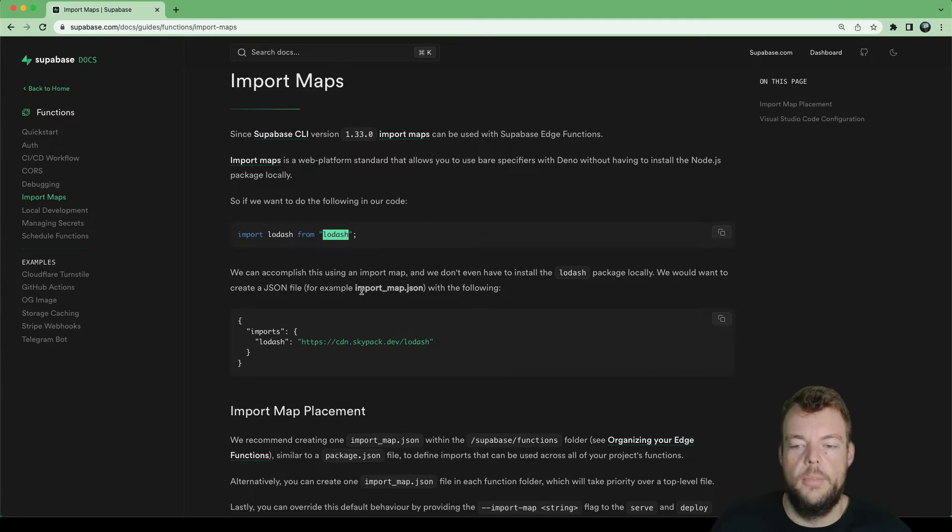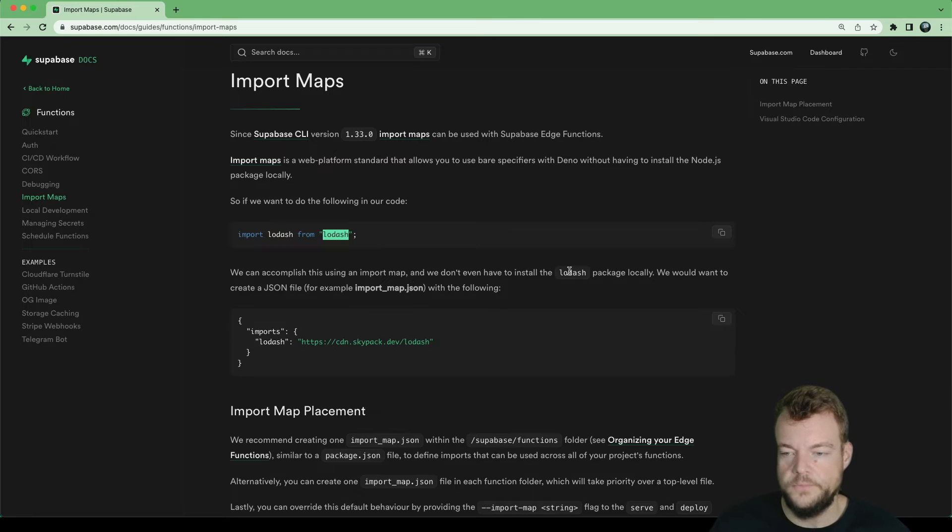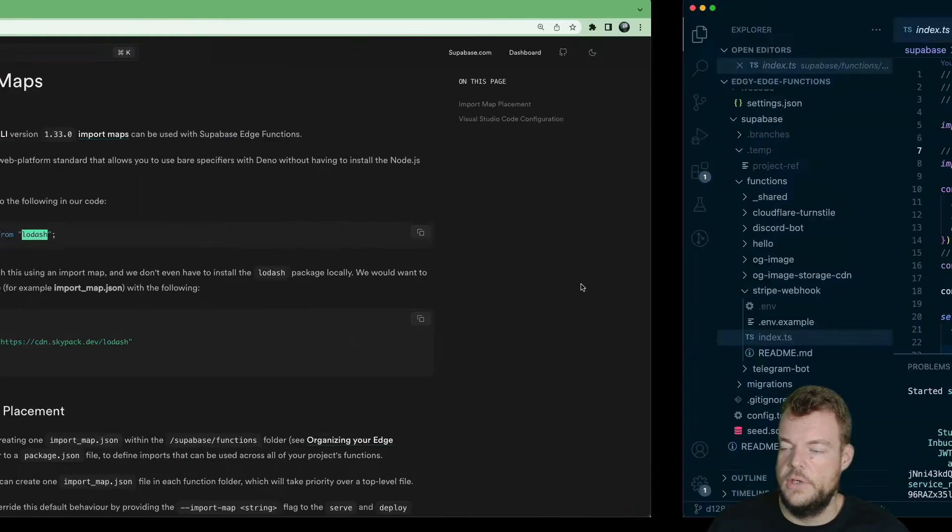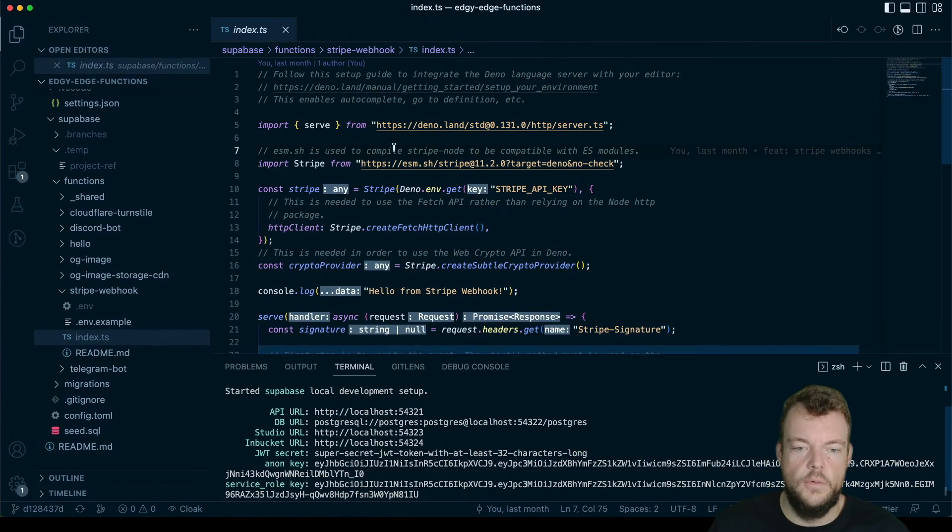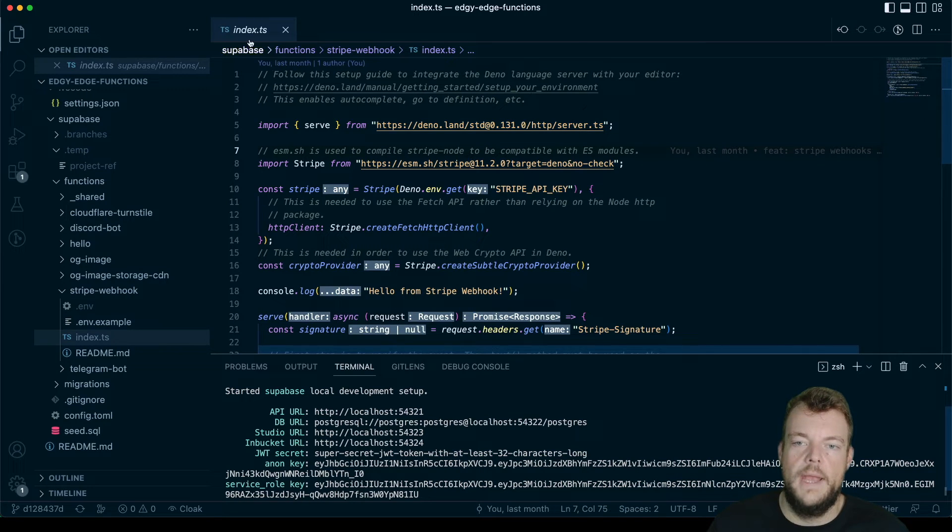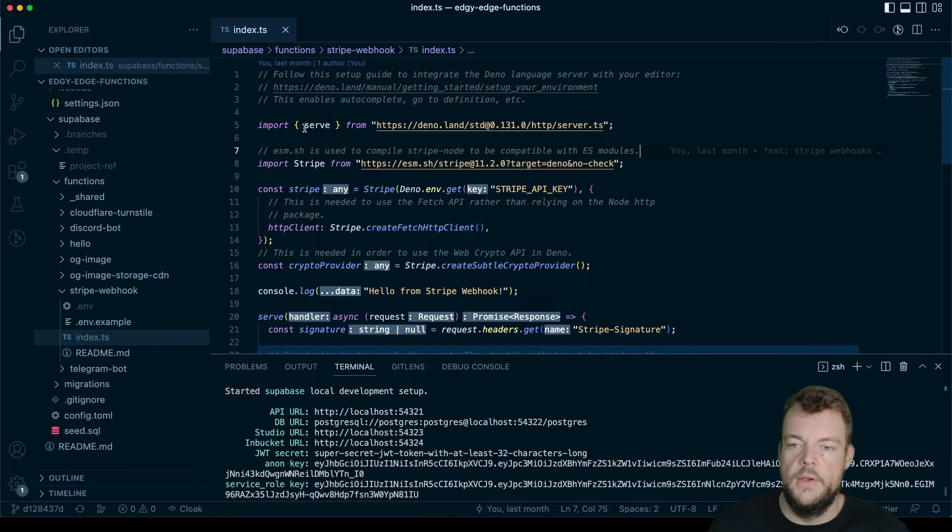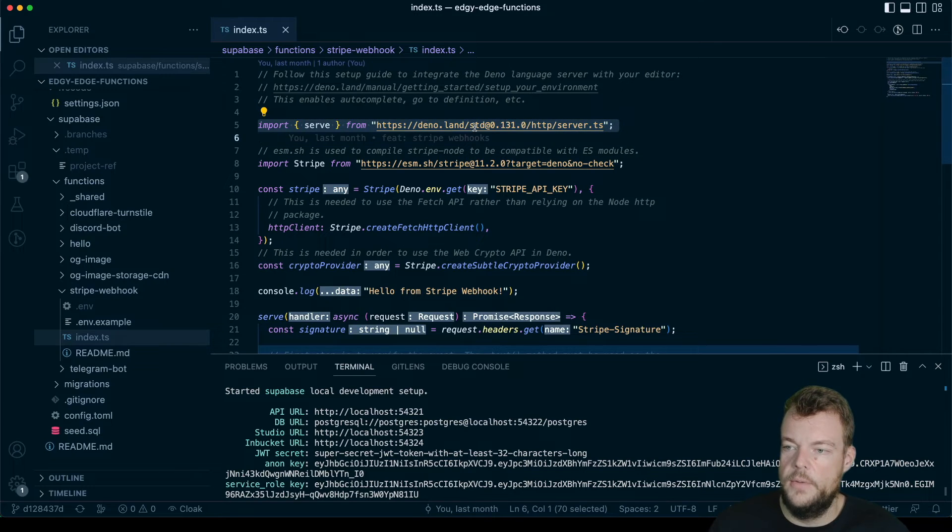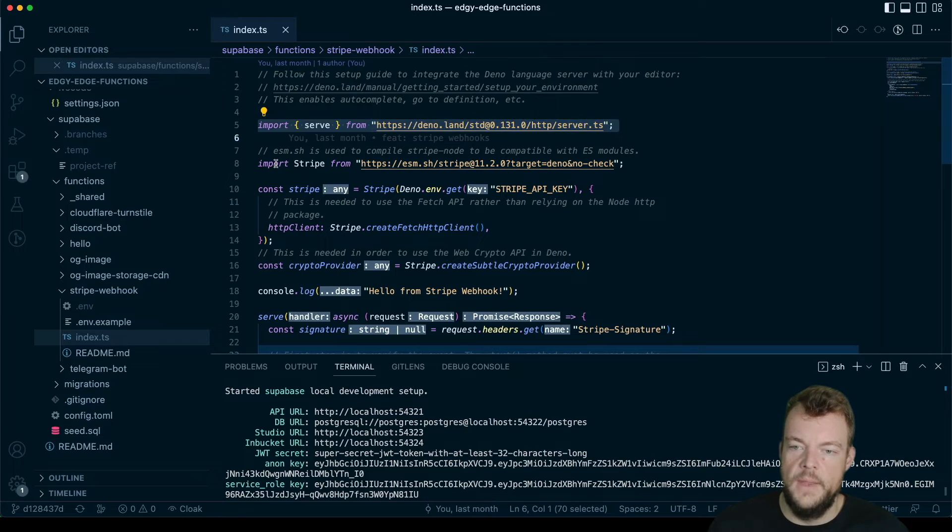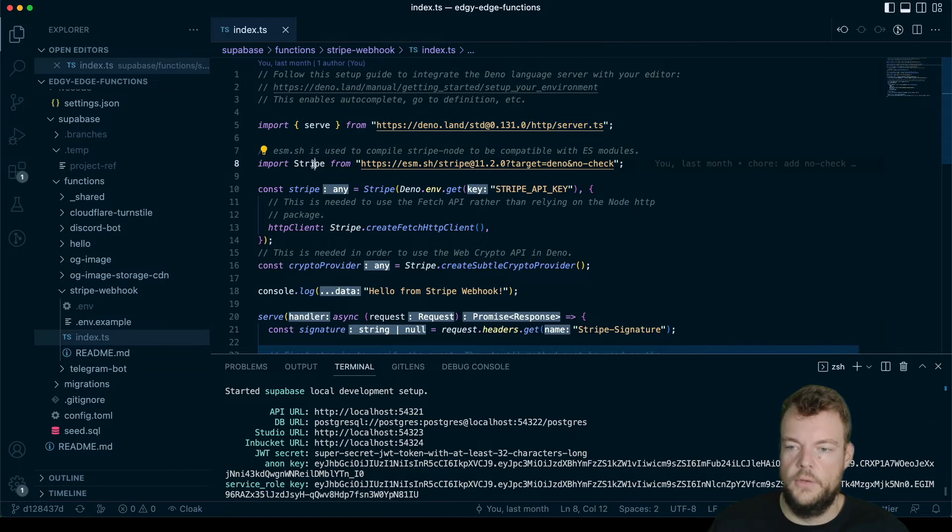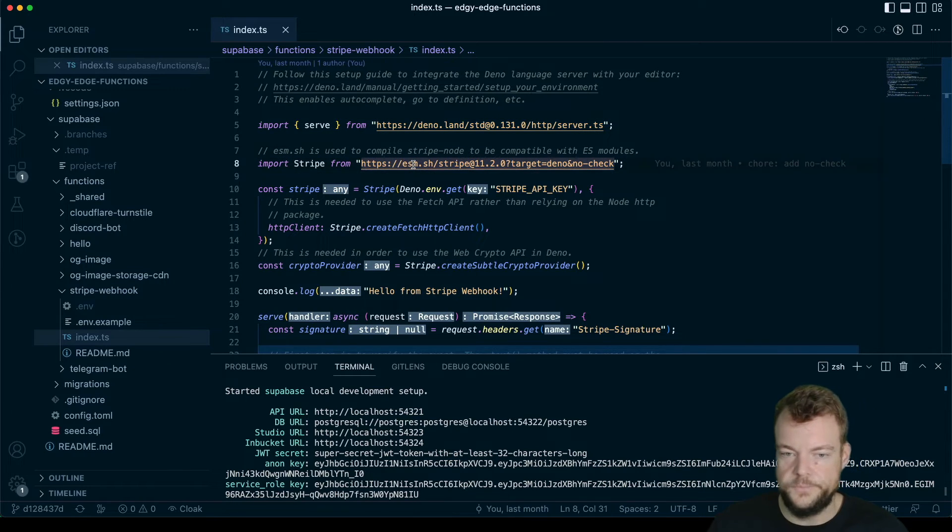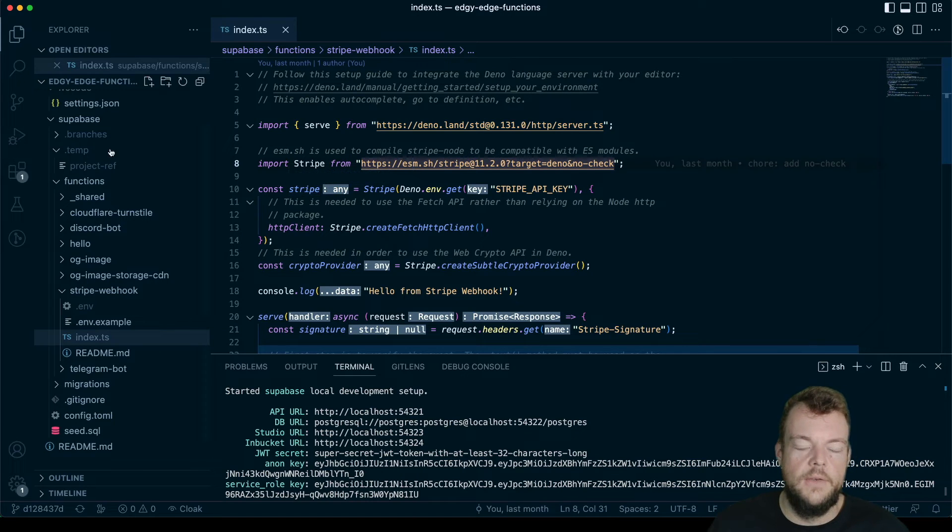And so we can accomplish this with an import map JSON file. So let's go ahead and actually use one of our existing projects here. So we have our project here, for example, our stripe project, we're importing the serve method from standard server, and then we're importing stripe from ESM.sh. So let's go ahead.